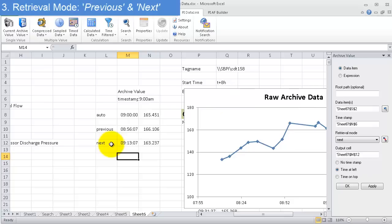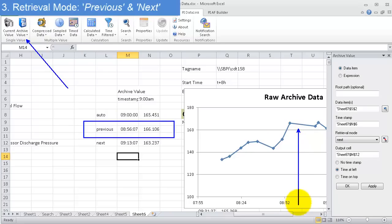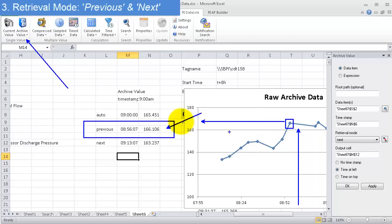When I ask for previous, I'm forcing the archive value query to return me the last previous raw value. So I'm asking for 9 a.m. And the previous raw value is right here. So it's returning me 166, which is that value right here. Right there.